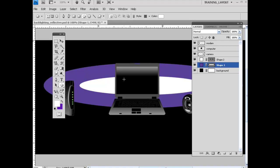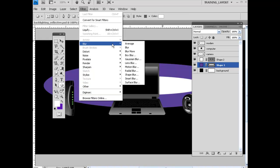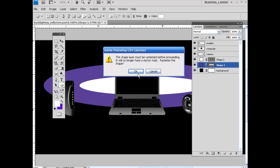And the next thing that we need to do is go ahead and put a blur onto these. That way we can create some sort of backlighting. So with this layer selected right here, I've got the purple. If I come up to Filter, Blur, Gaussian Blur, hit OK. Need to be rasterized.